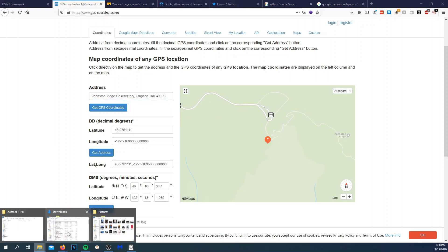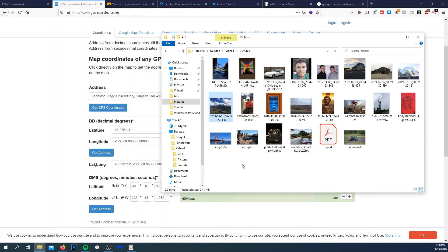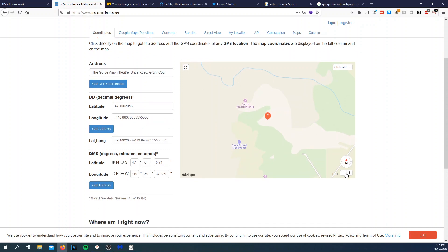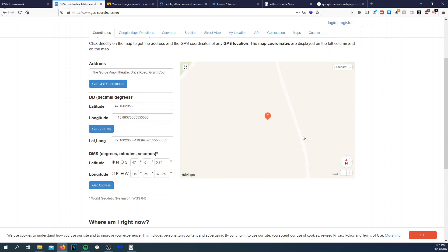Let's try another image. The coordinates come up as 47, 6, 0.74 — and again, Gorge Amphitheater. Zoom all the way in and that's the exact location where that photo was taken.